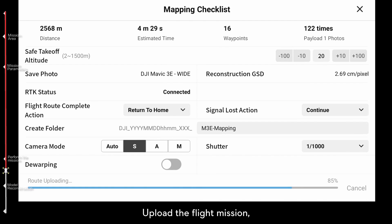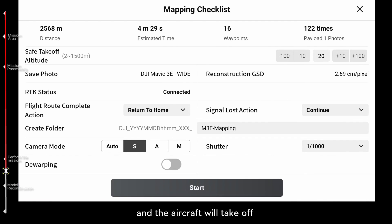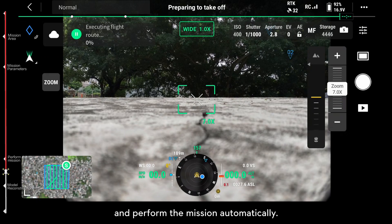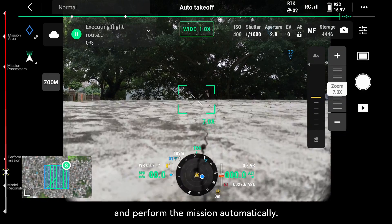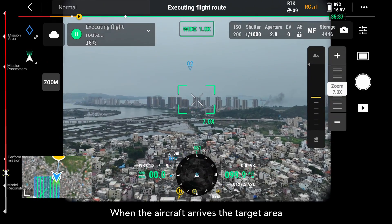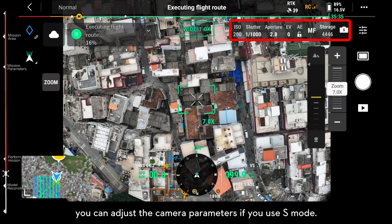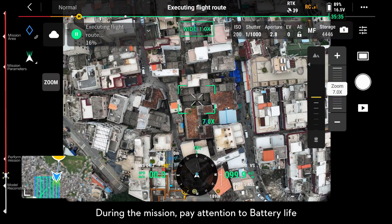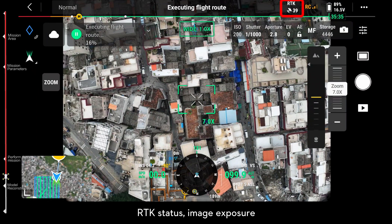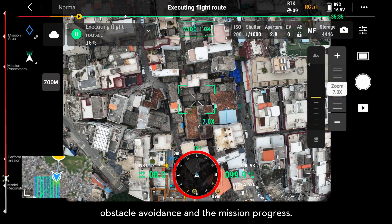Upload the flight mission and the aircraft will take off and perform the mission automatically. When the aircraft arrives at the target area, you can adjust the camera parameters if you use S-Mode. During the mission, pay attention to battery life, RTK status, image exposure, micro SD card storage, obstacle avoidance, and the mission progress.